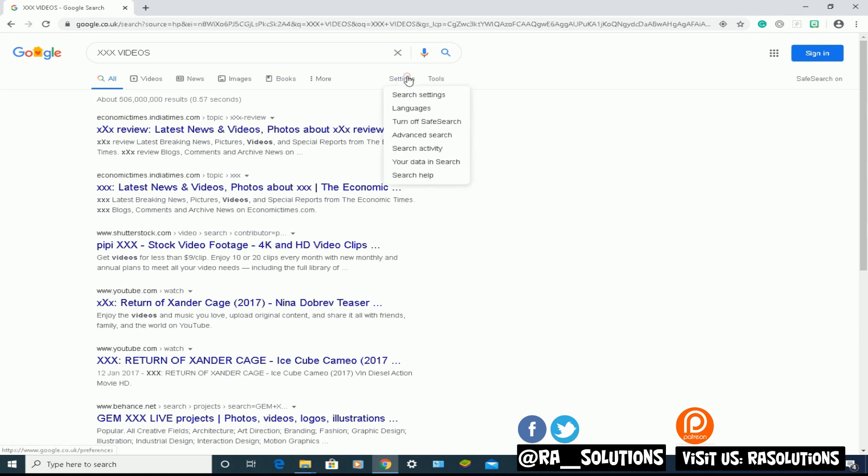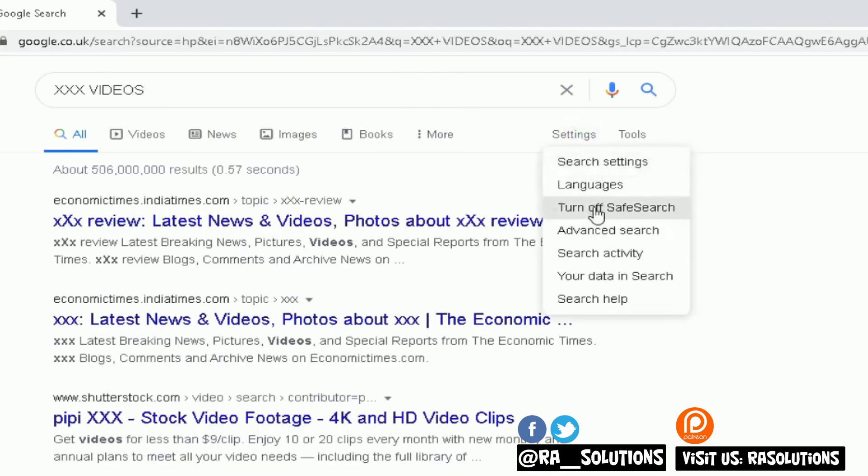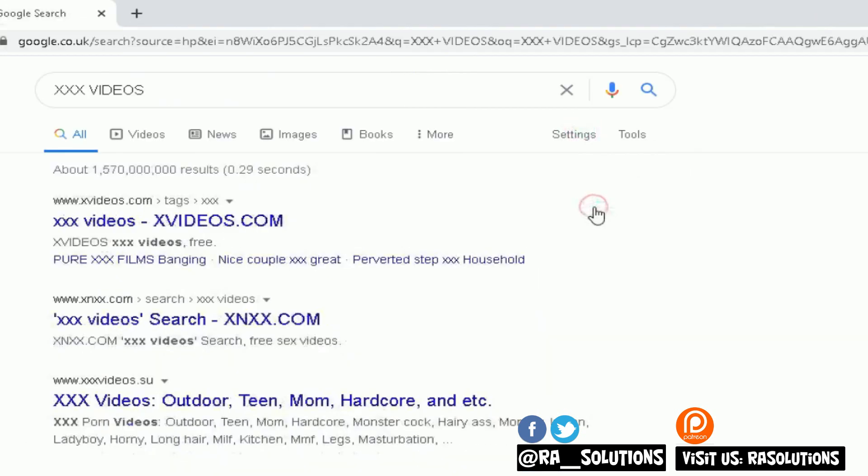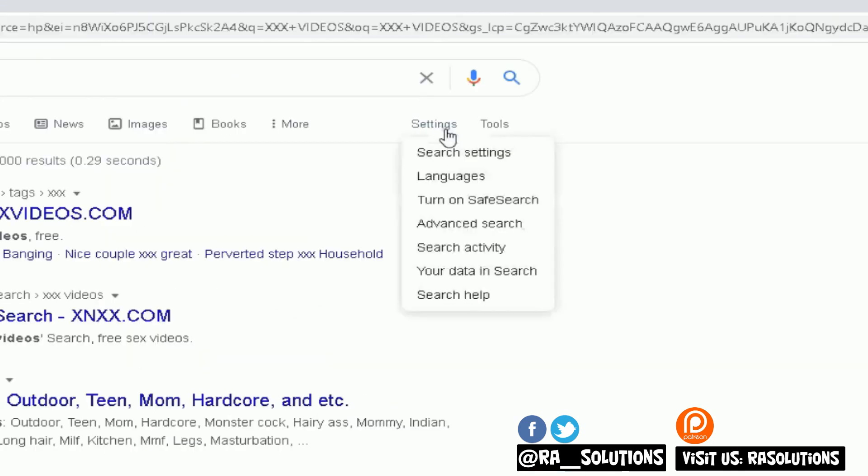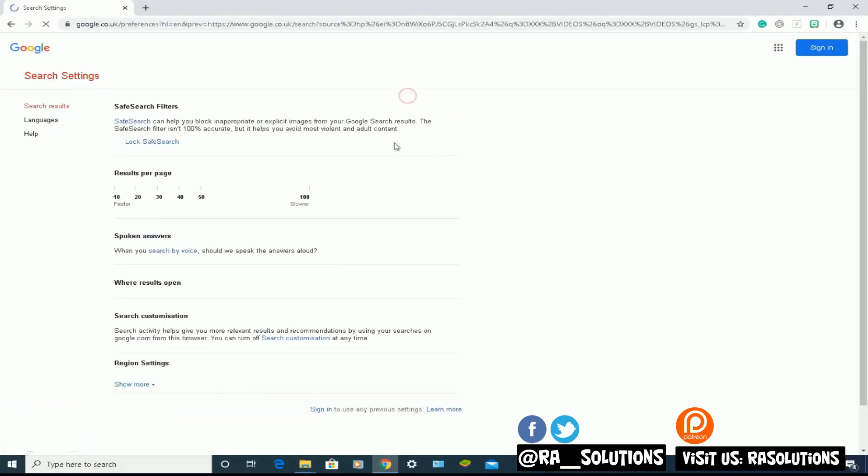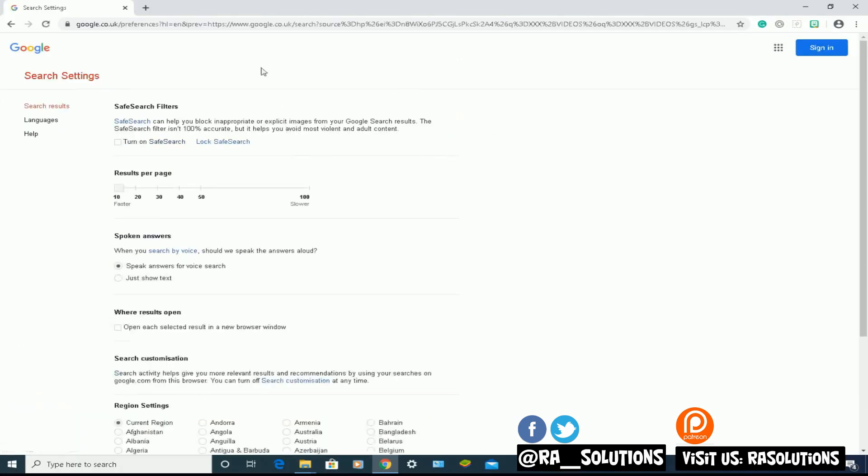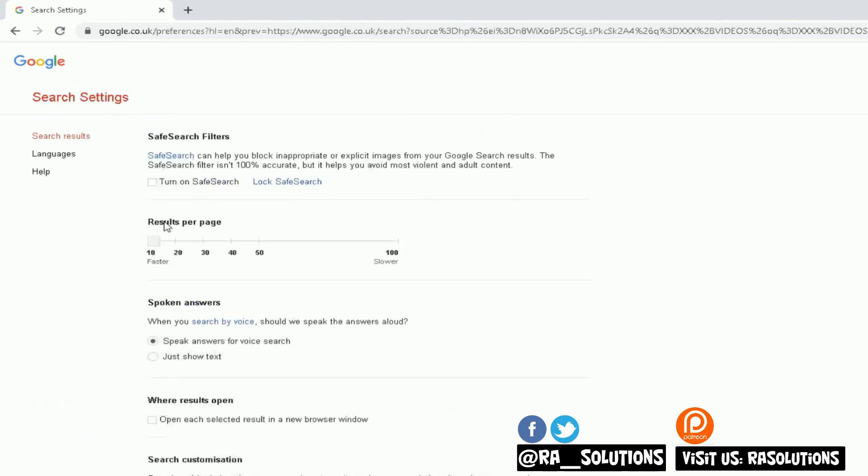Let's go back to settings again, turn it off, and those search results change now and they add on all the inappropriate content. There's another way to do this. Go to settings, search settings. Now here, this is the search settings page.